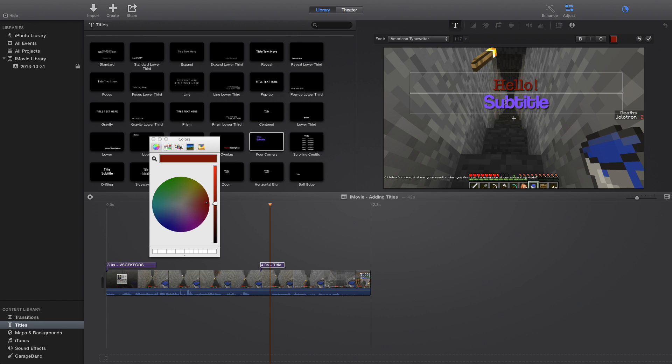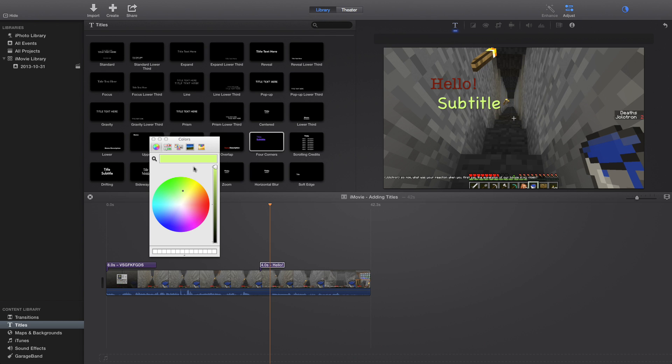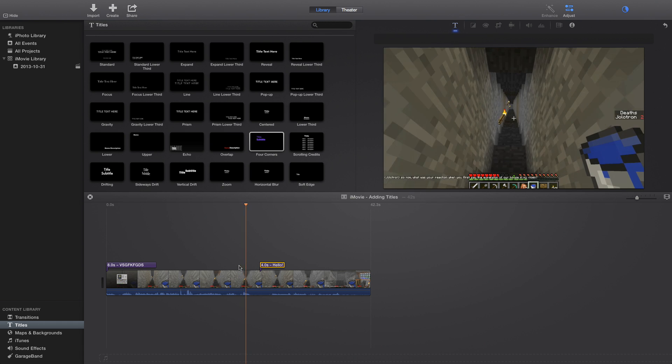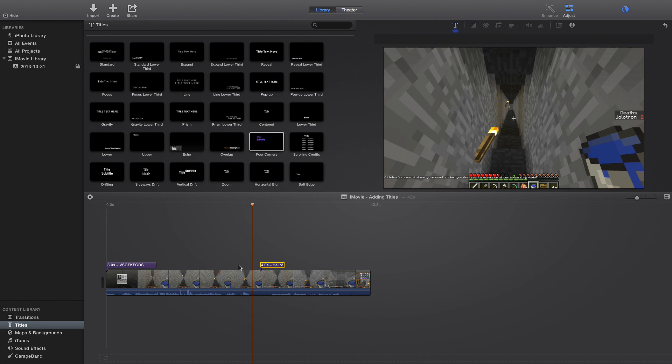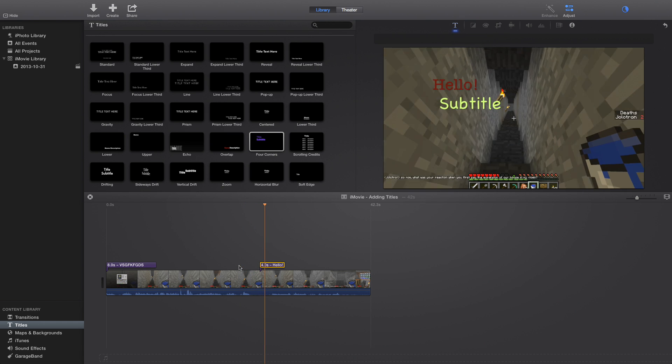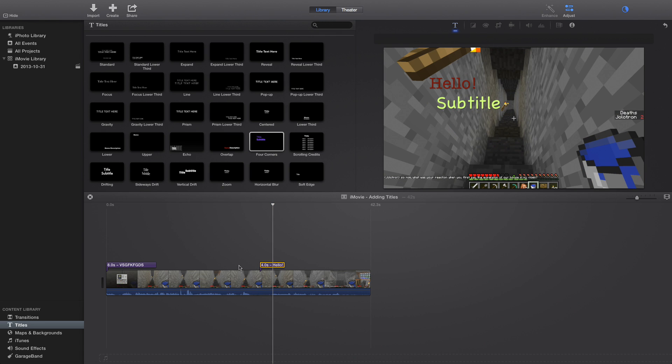So you can totally change it, and I do like that about this one. So here's our text. So there we go. Hello, subtitle. So that's how you add titles to your video.